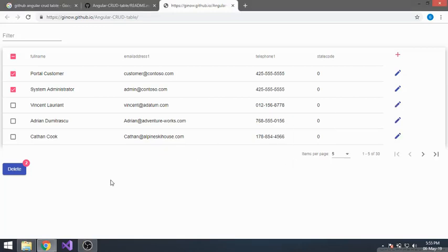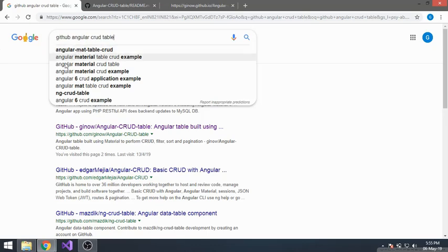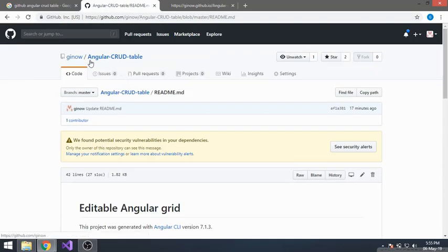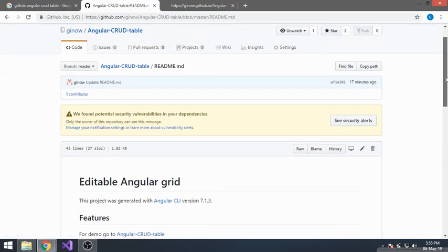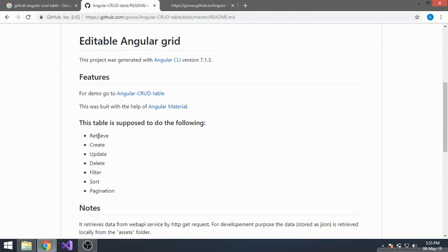In today's tutorial I'm going to show you how to integrate this Angular CRUD table with a CRM system. This Angular CRUD table is available on GitHub — you can search for 'github angular crude table'. This link will navigate to my repository named 'angular-crude-table'. These are the notes on what it can do: retrieve, create, update, delete, filter, sort, and presentation — I'll show you each one.